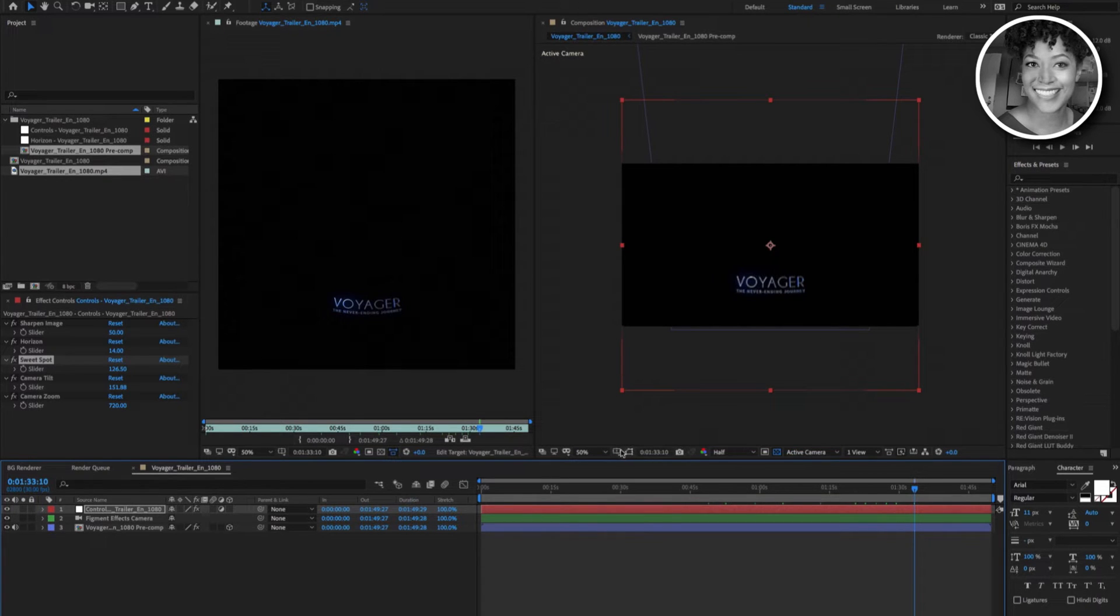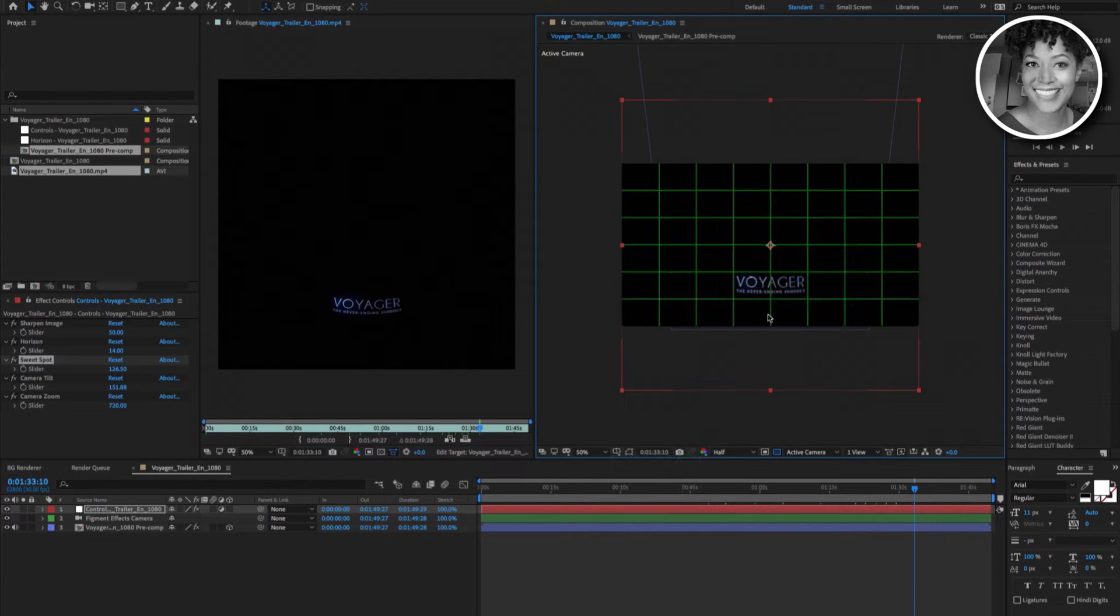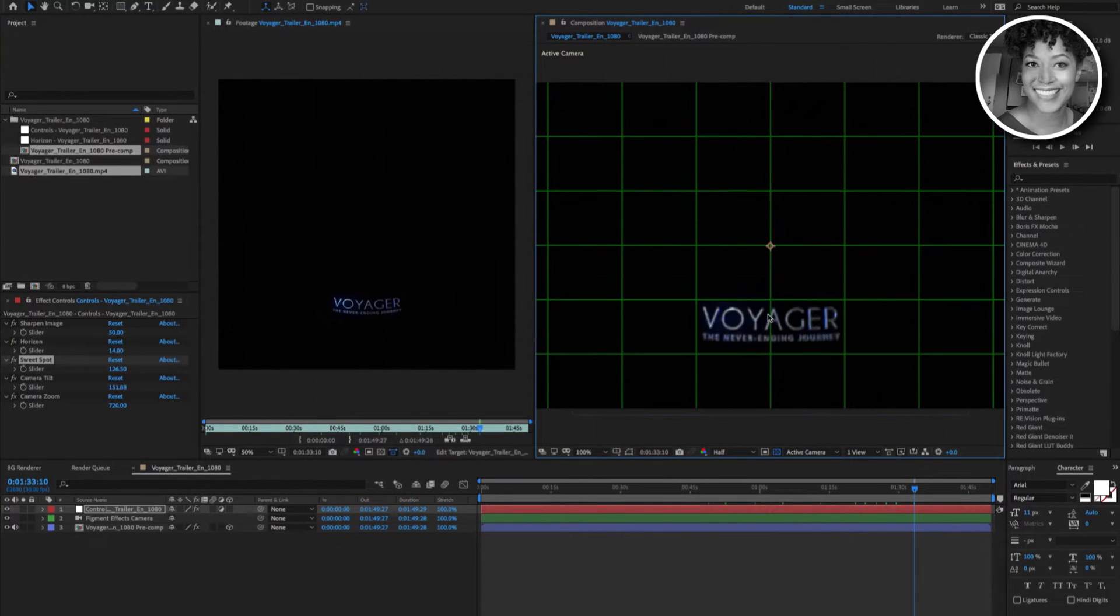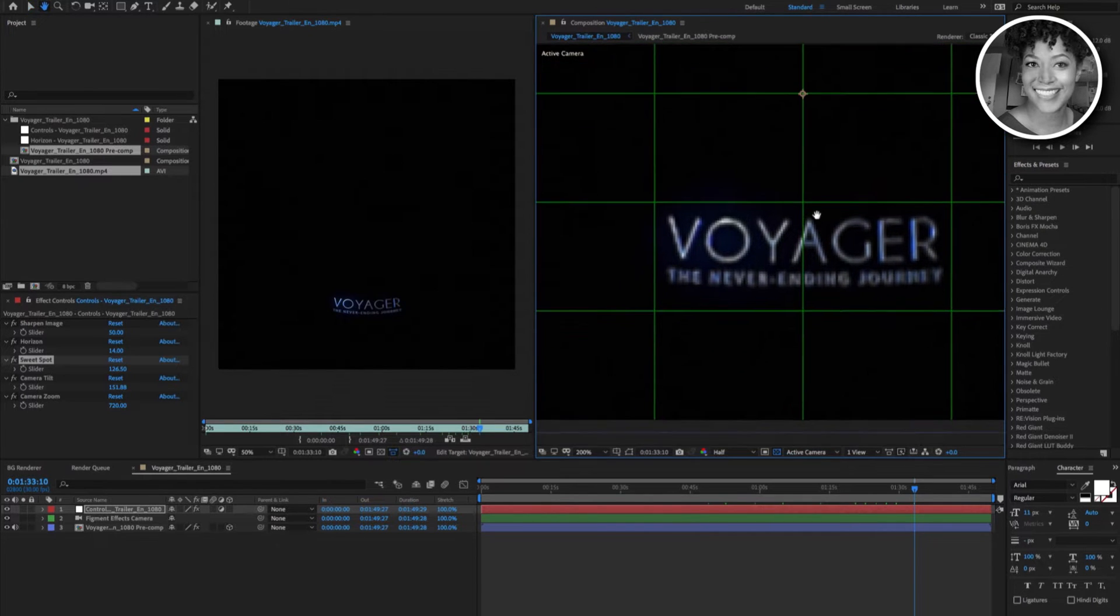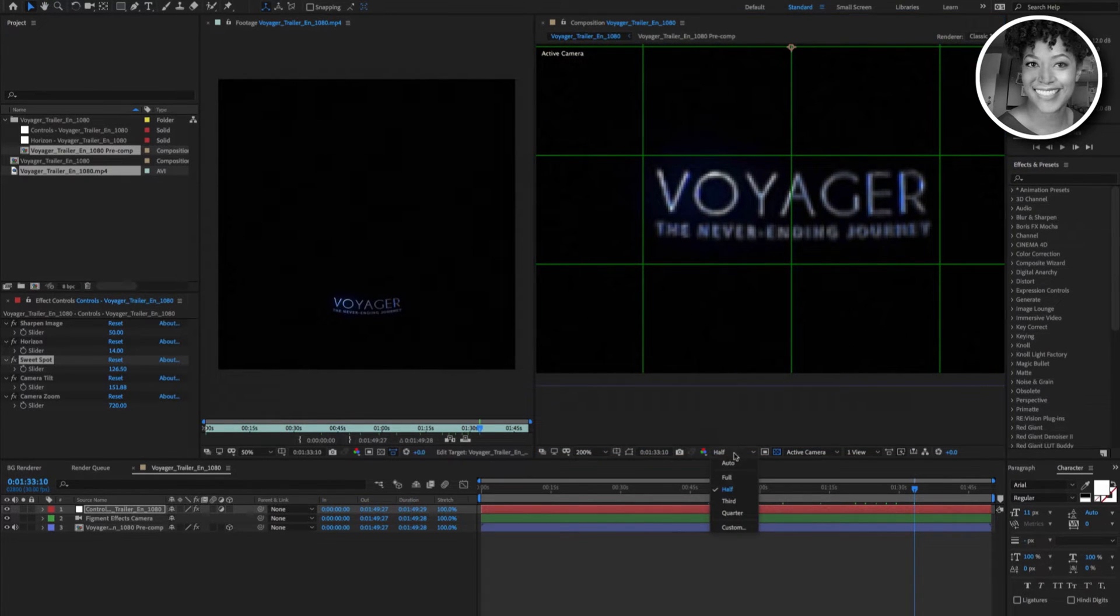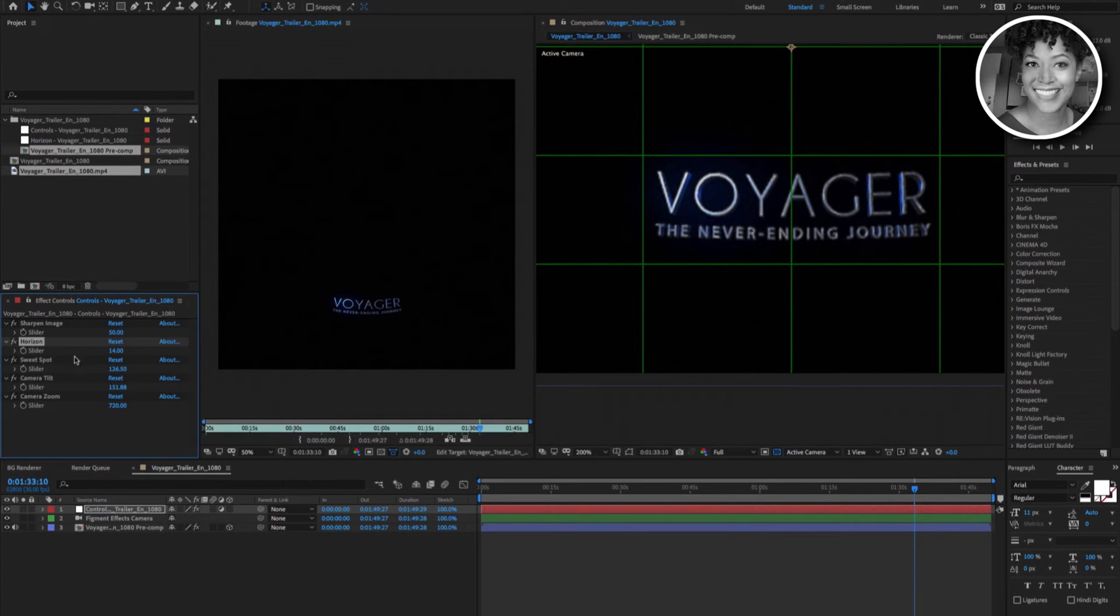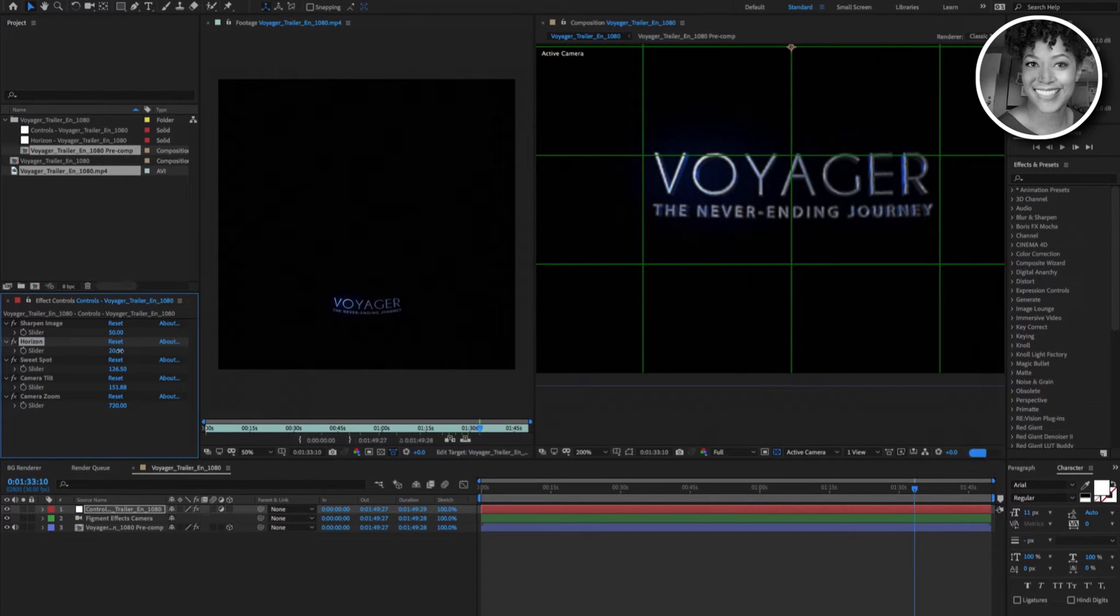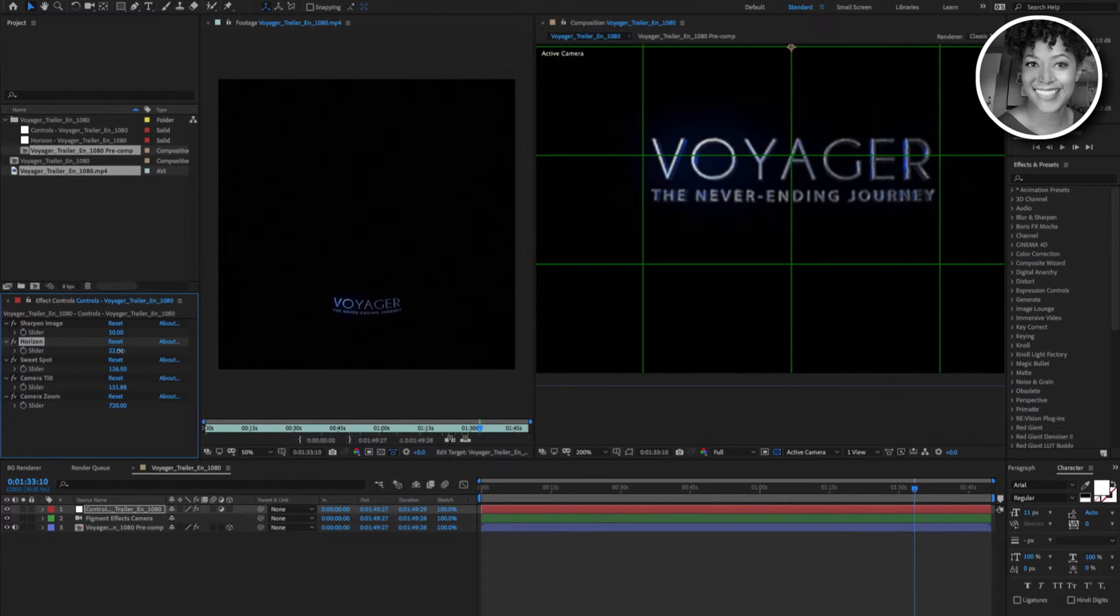First, let's turn on the proportional grid to act as our guidelines. Let me zoom in here so you can see what I'm doing. Let me change the resolution to full. Now let's go over to the horizon control. Let's slide the horizon control to the right until the text looks straight.